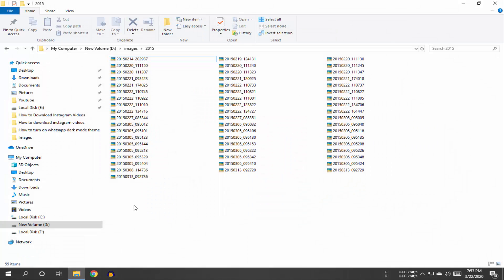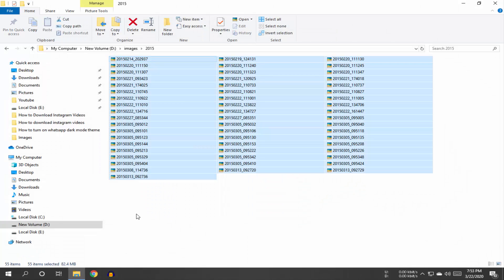So, to rename multiple files, just select those files by pressing Ctrl+A from your keyboard or you can use your mouse to select them.